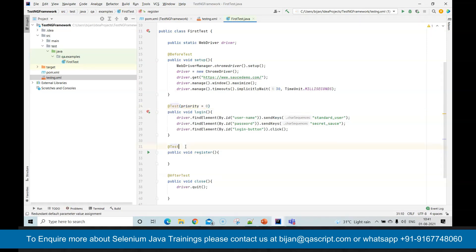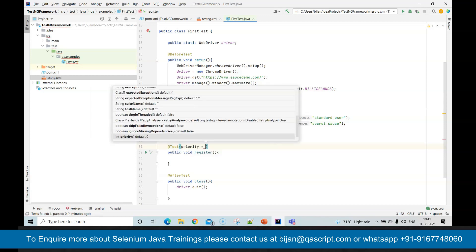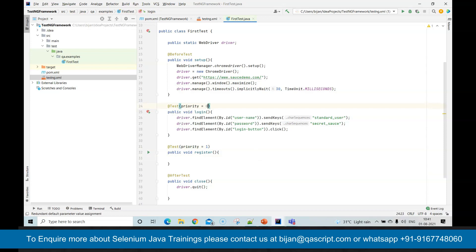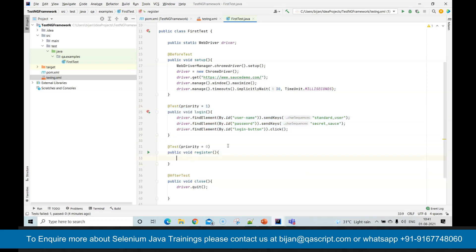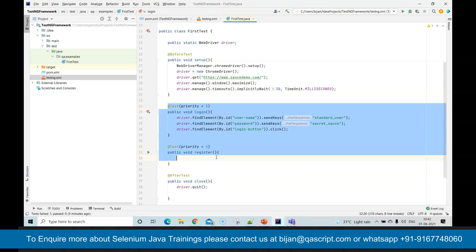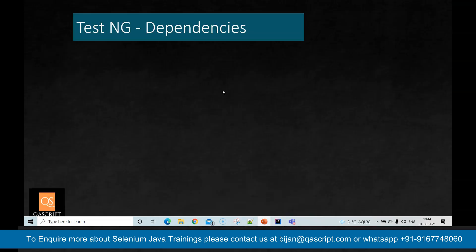You can set the priority of each of your tests based on your requirement. For example, you can make one test priority one and another priority zero, so that the register test will run before the login test. You can set the priority of all your tests and they will be executed in that order. Otherwise, by default, they execute in alphabetical or ascending order.